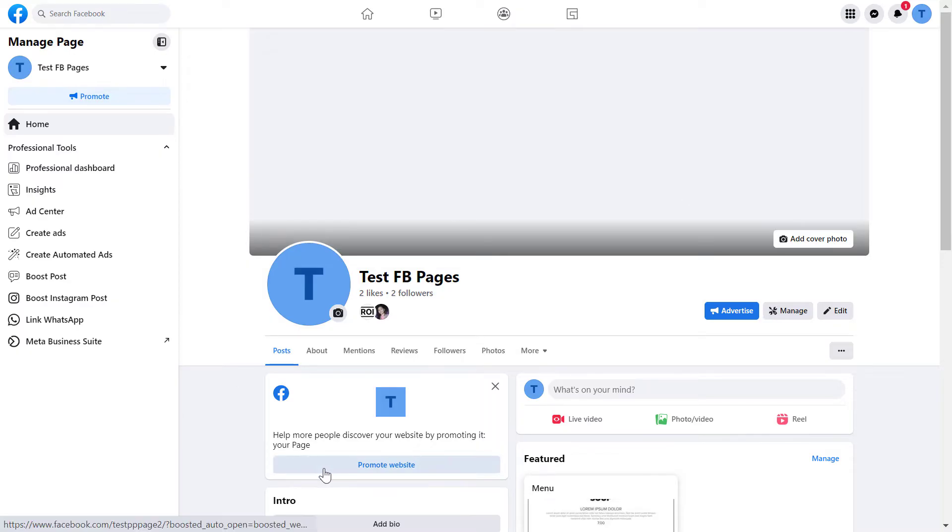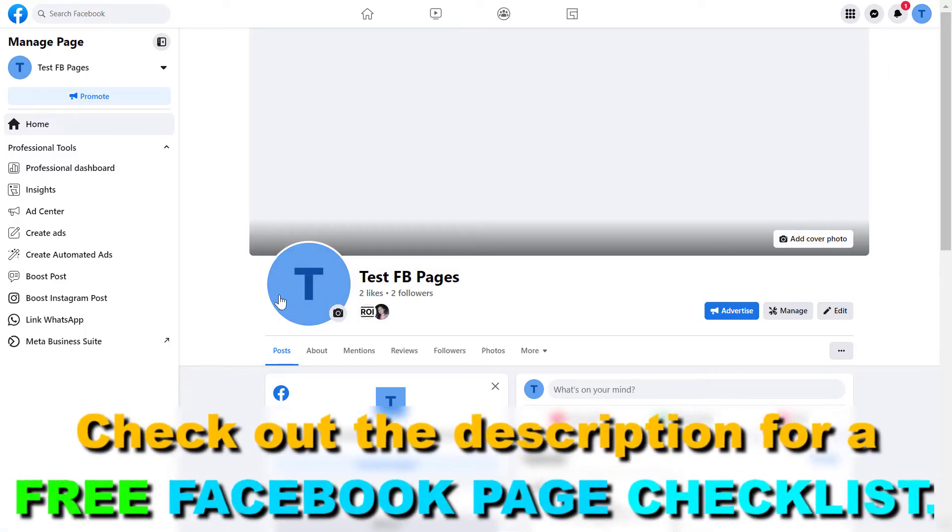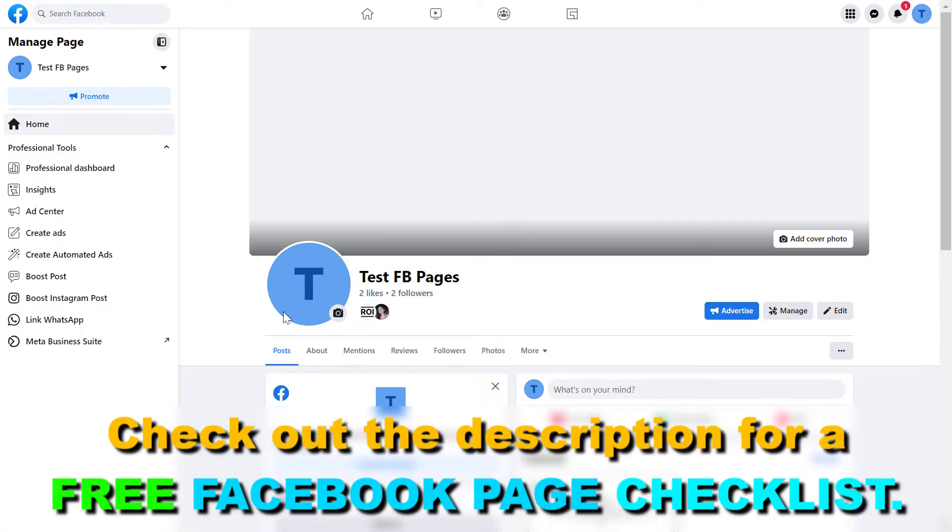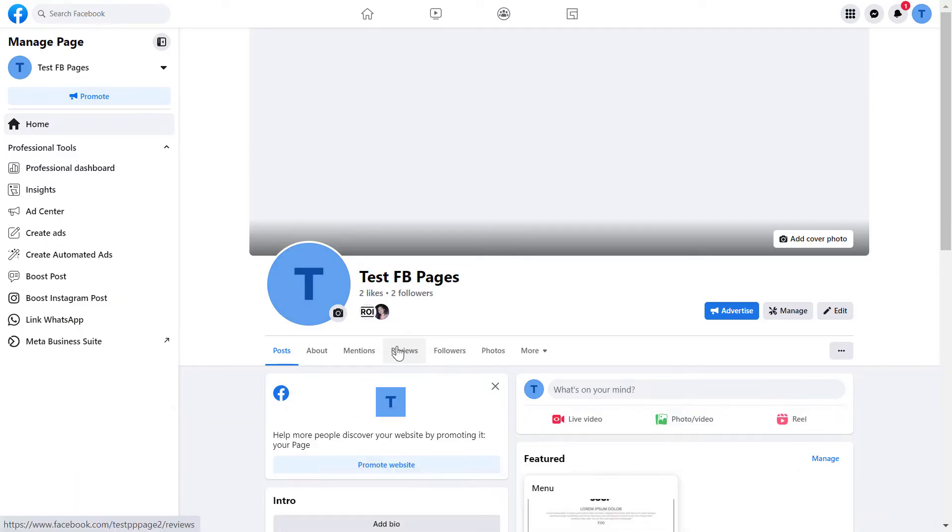All you have to do is open up the Facebook page, make sure you switched into the Facebook page and you have admin access in this Facebook page to be able to do this and all you have to do to turn off reviews of this Facebook page is the following.